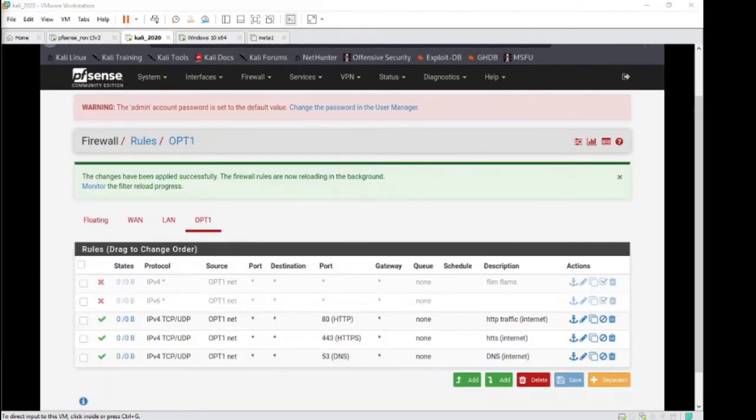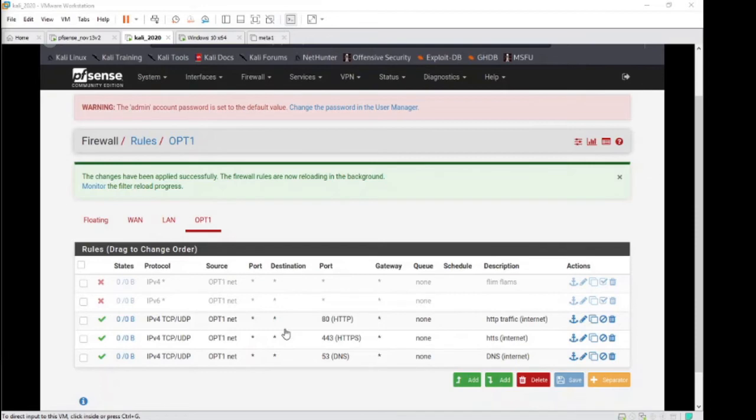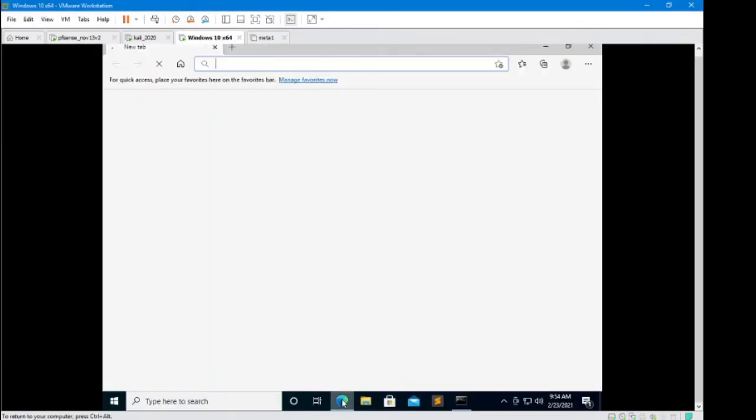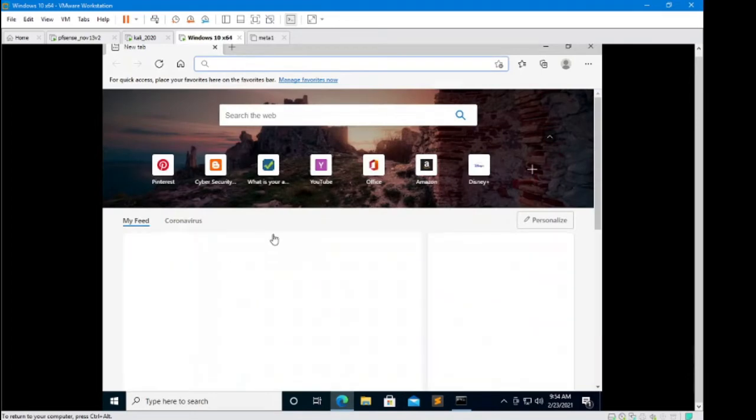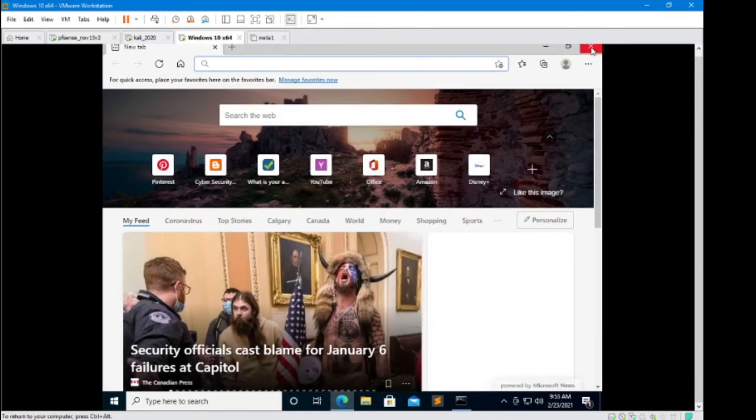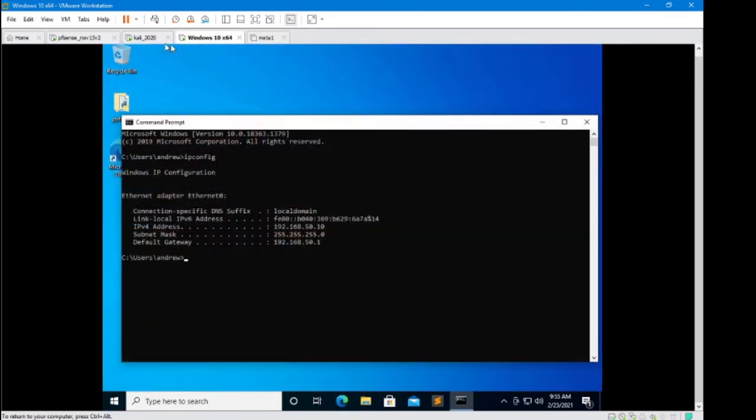So here we are at the firewall rules that we have already in place. Let's do a quick double check that these rules right now are working. If we jump over to our machine that's on the Opt1 network, we should be able to get to the internet. And we can see we received some data, so we know that we have internet access.